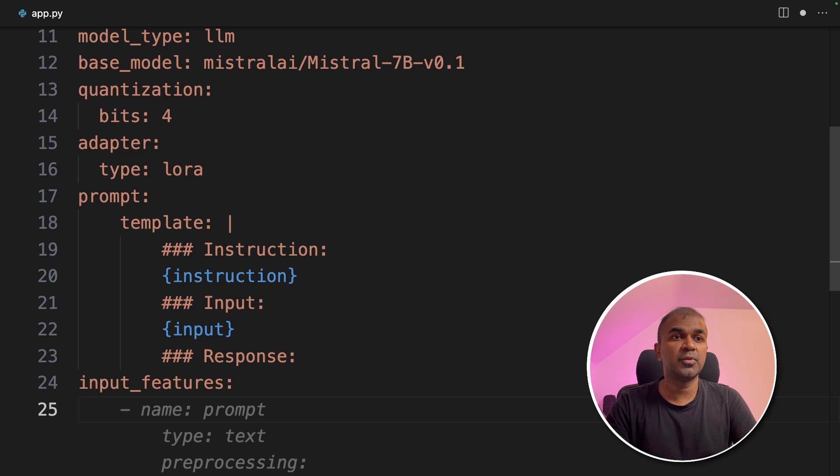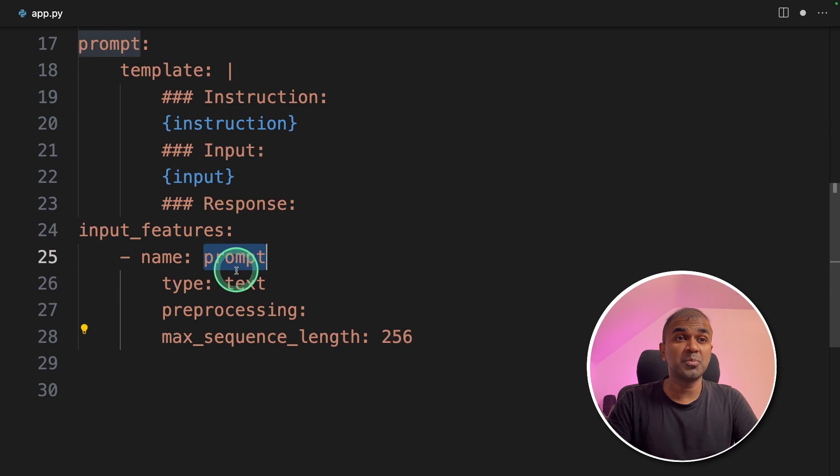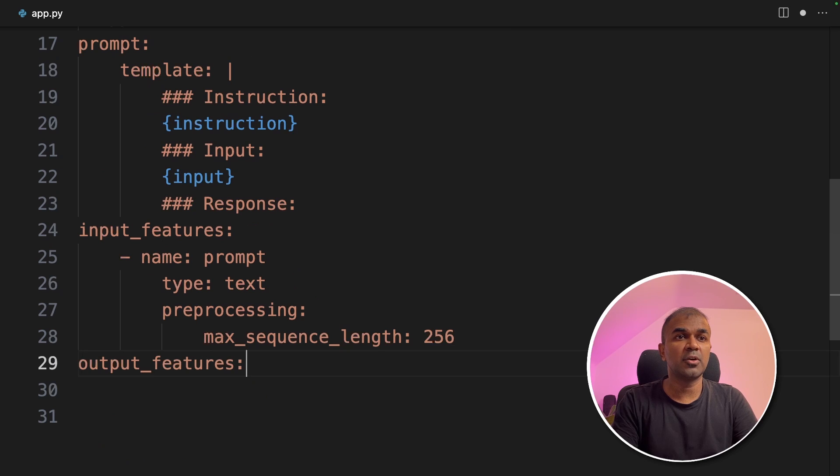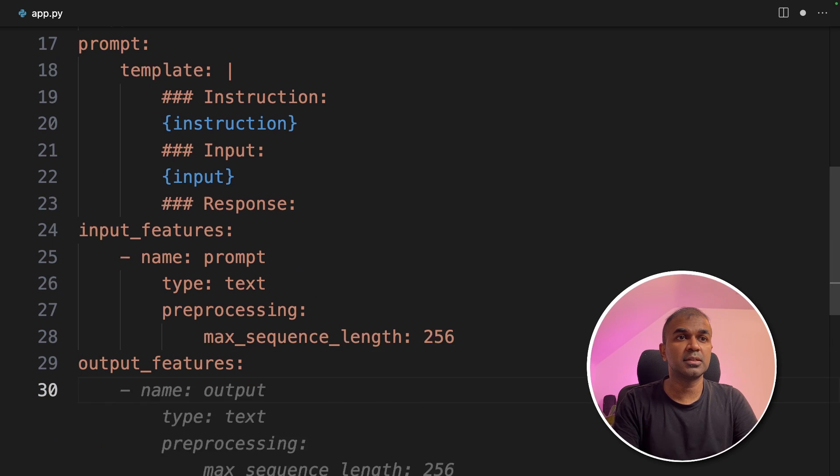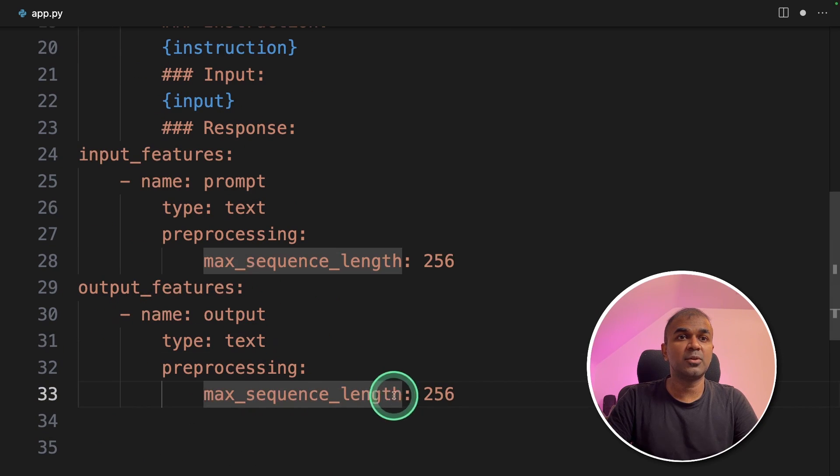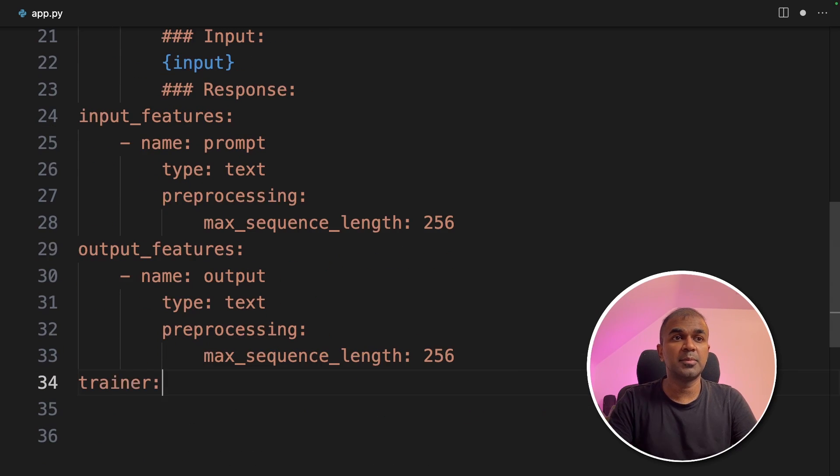Next, we are providing the input features. Prompt text pre-processing, max sequence length. Next, going to define the output features. Name output, type text and max sequence length.